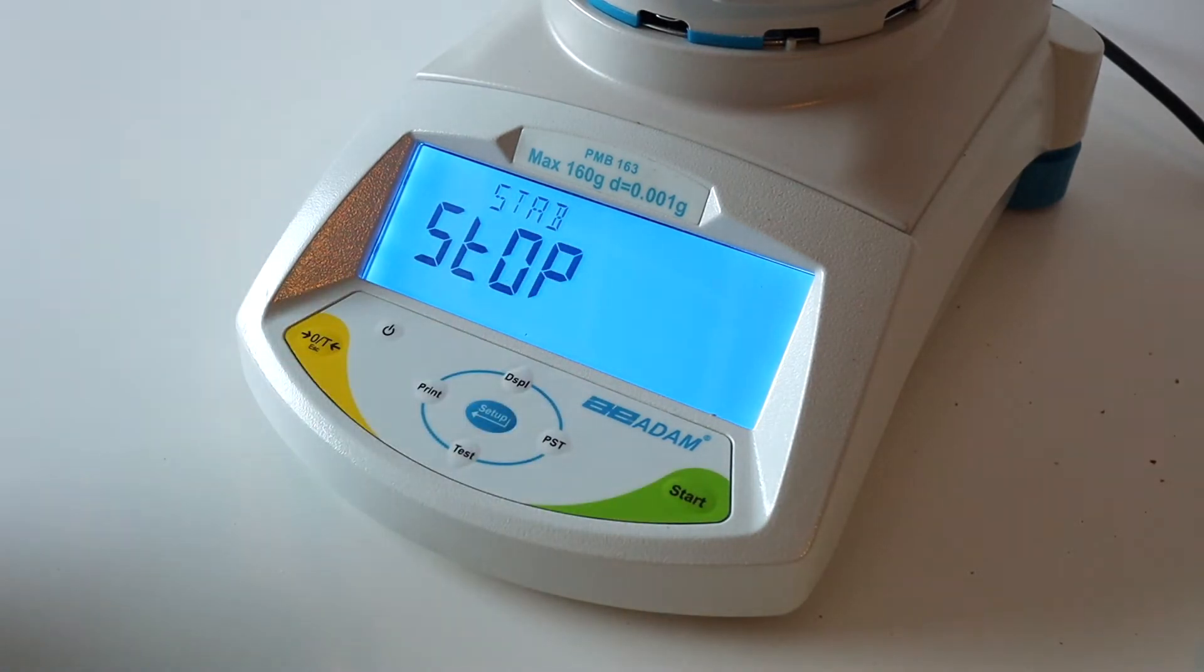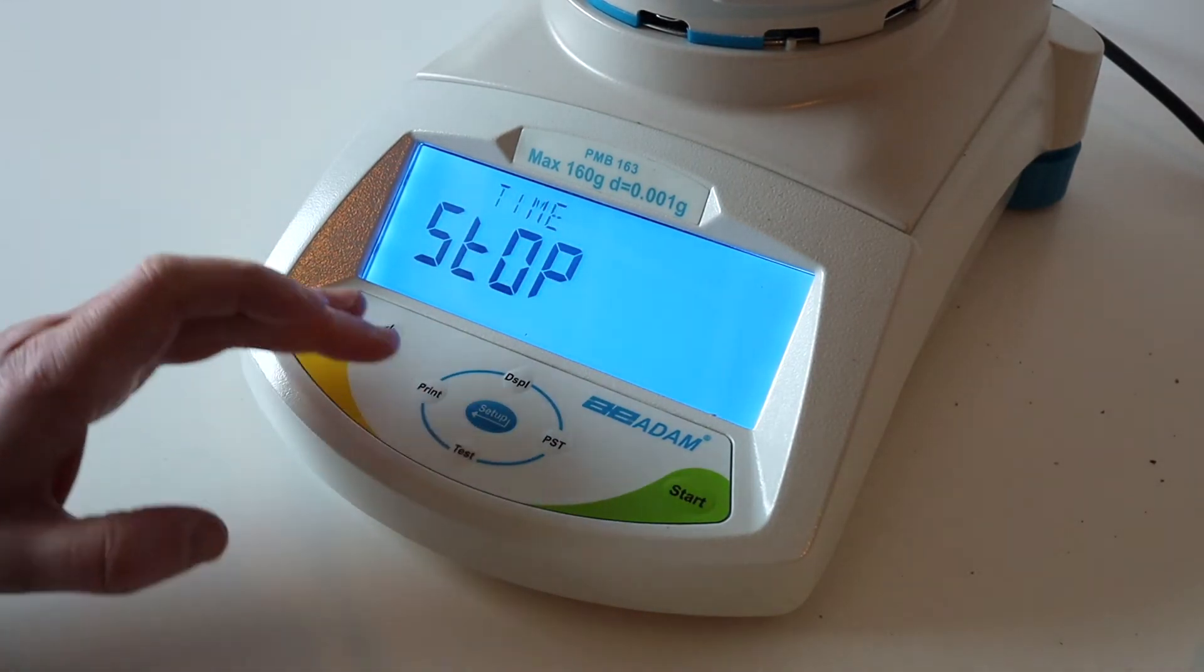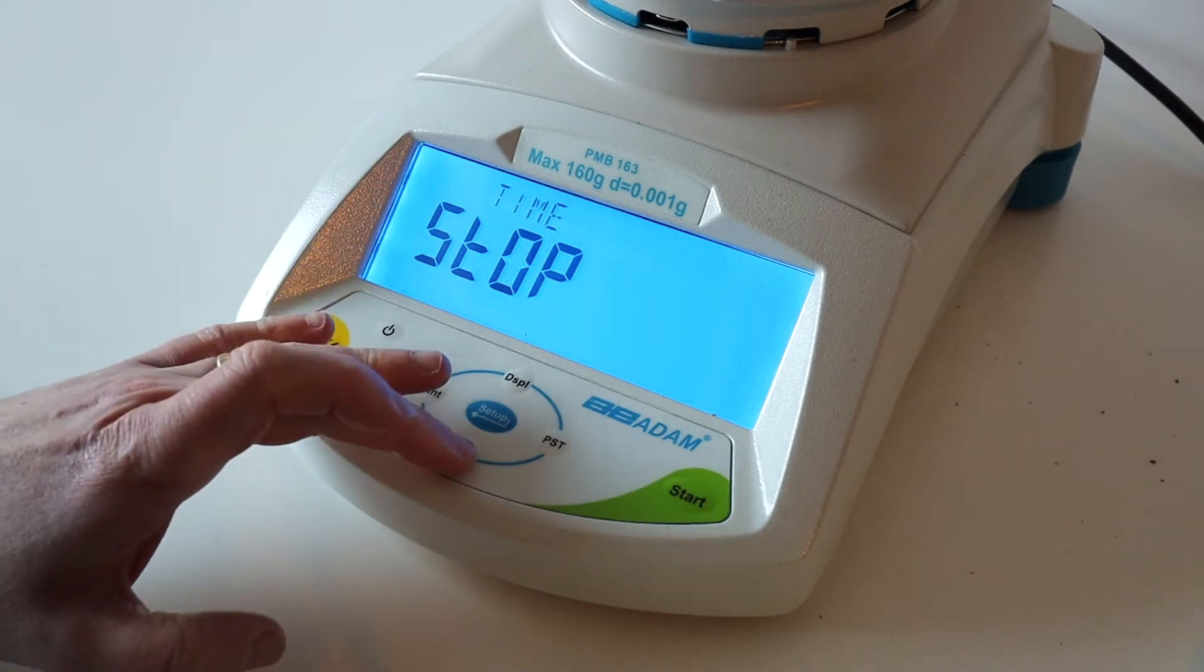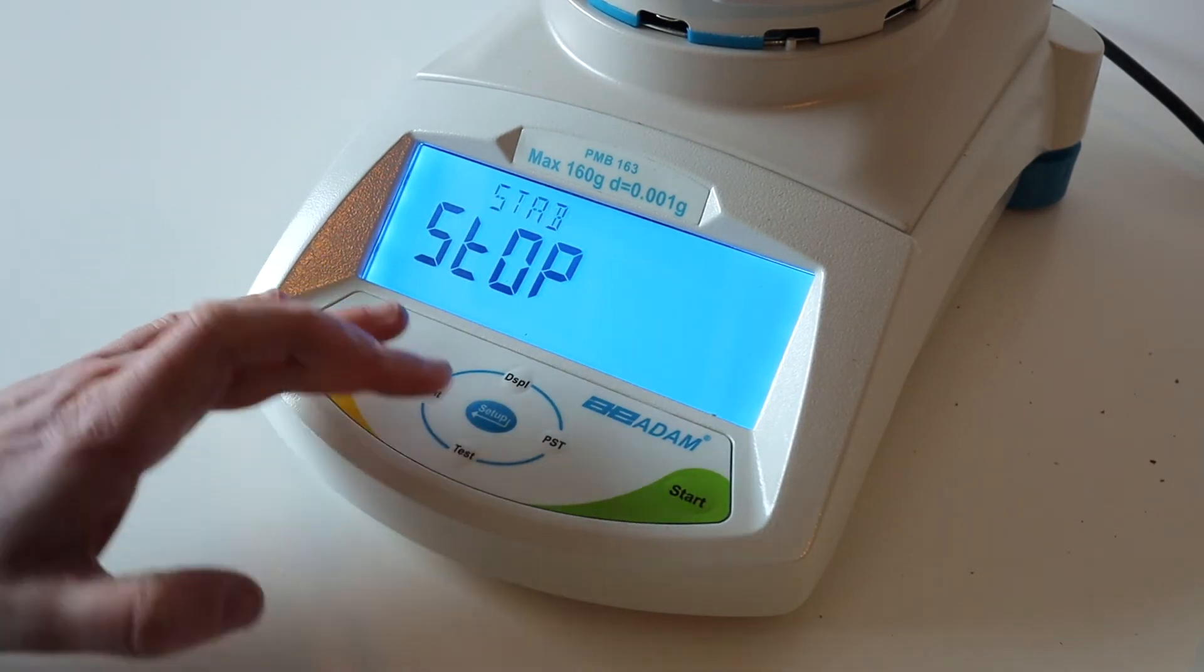Your time limit options are next. We recommend using STAB for first use. Press Setup twice.